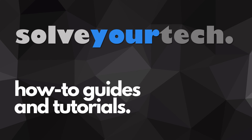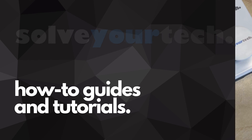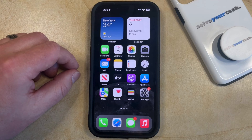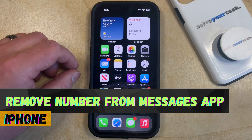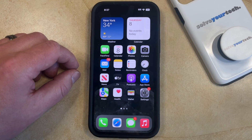SolveYourTech.com, your source for how-to guides and tutorials. Welcome to our video about how to remove the number from the Messages app on an iPhone in iOS 17. If this guide helps you out, then please consider subscribing and liking this video.